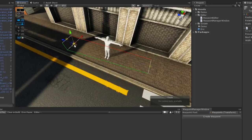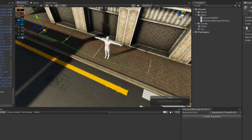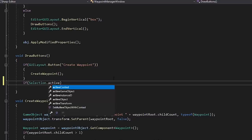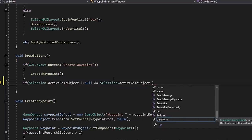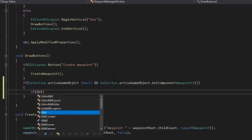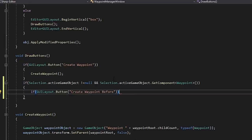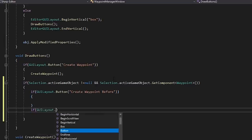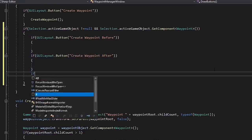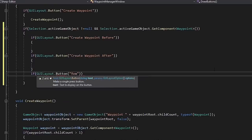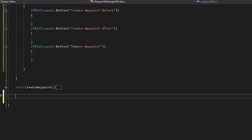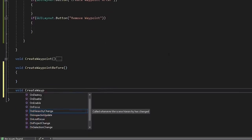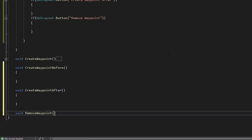So this is pretty good. However, if I want to add a waypoint between two existing waypoints, it's a little awkward. So let's fix that by adding a couple of contextual buttons to our editor. Back in our waypoint manager window, let's get a reference to the currently selected game object and check if there's a waypoint attached. If there is, let's create three new buttons and methods. Our first button we'll label as create waypoint before, our second, create waypoint after, and our third, remove waypoint. Then, let's make a method for all three of these and assign them to our buttons.